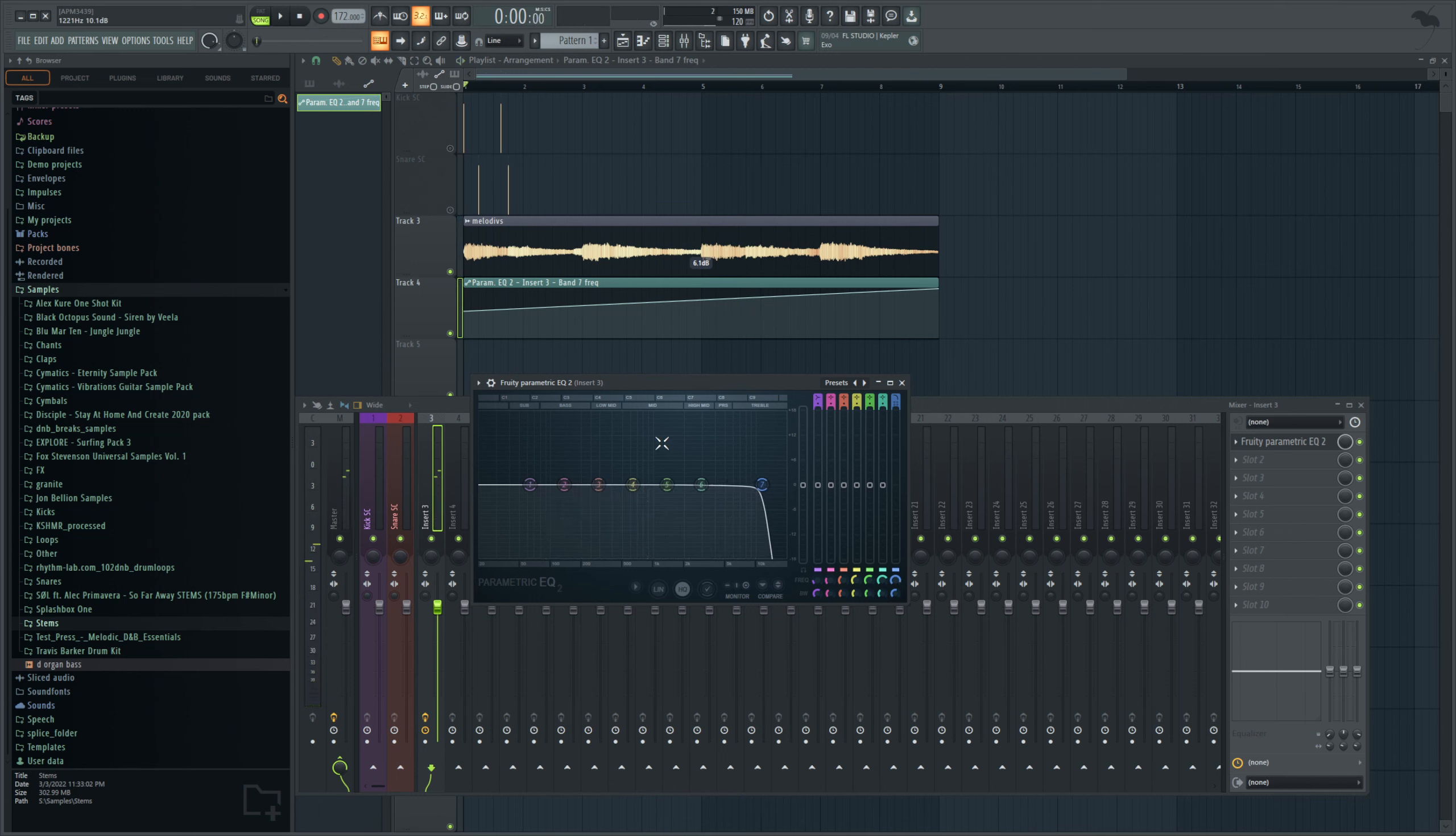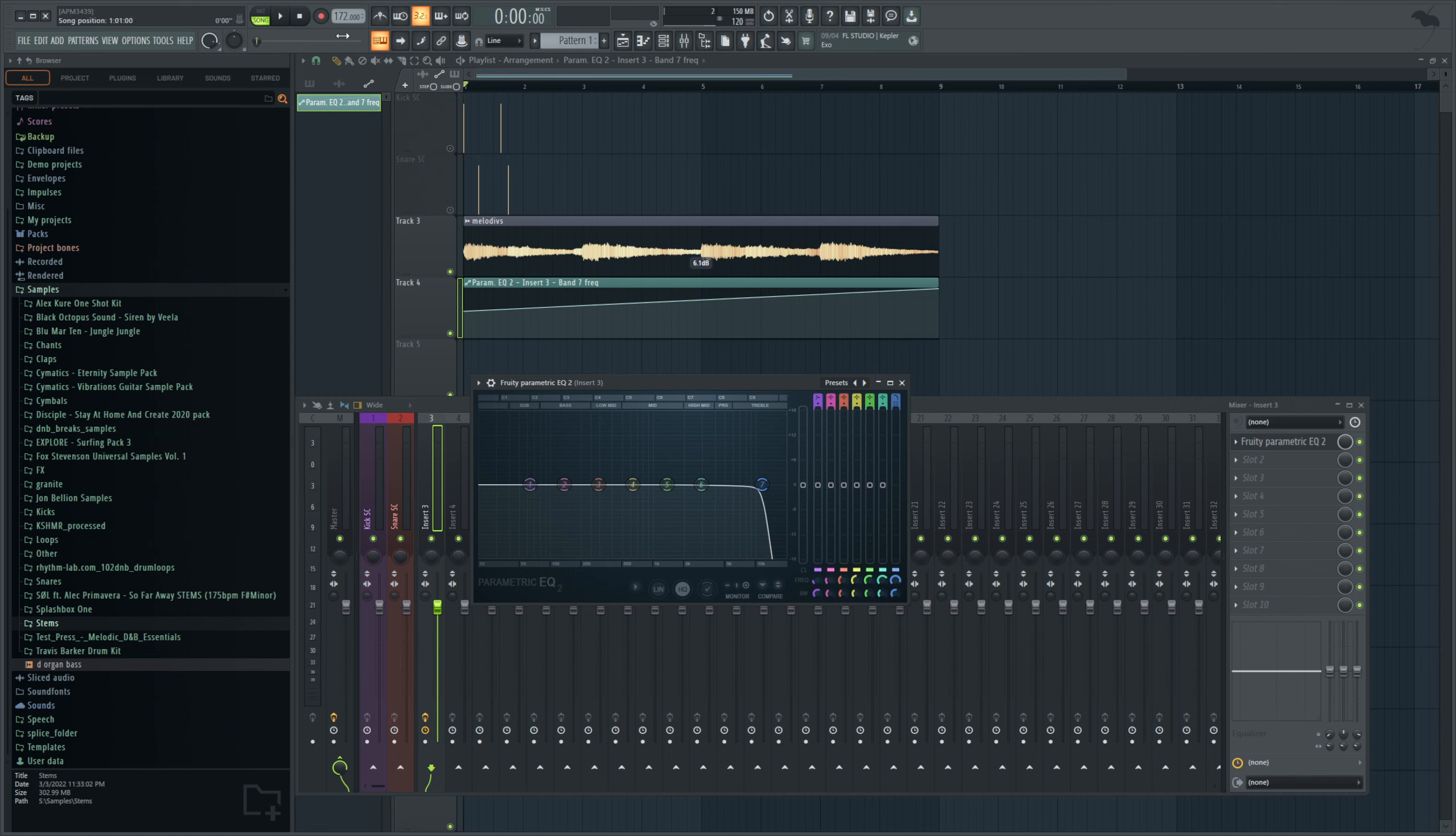And another thing you could do, we'll do this with another point, you could actually record automation and then move it around while it's playing and it will keep it back like that when you replay. You press the record button at the top of FL Studio, a menu will come up and just hit Notes and Automation, and then when you hit Play, it's going to go ahead and record these. Watch this.